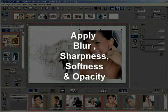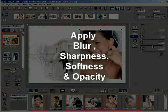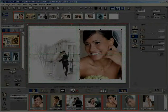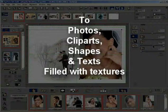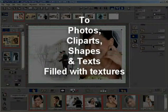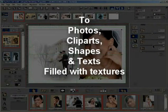You can apply blur, sharpness, and opacity to photos, clip arts, shapes, and text filled with textures.